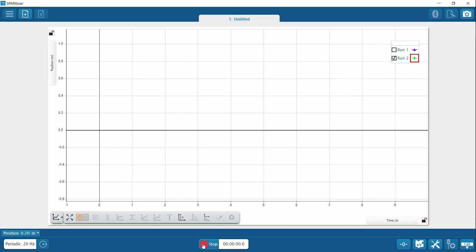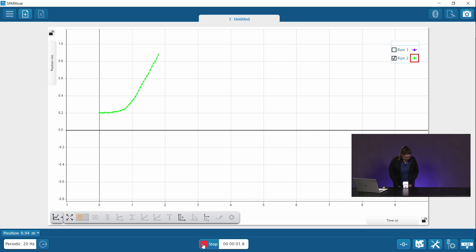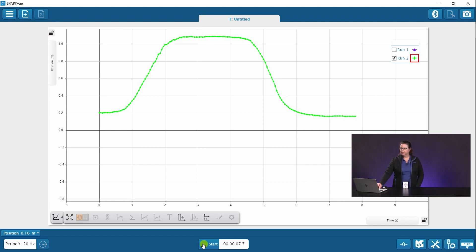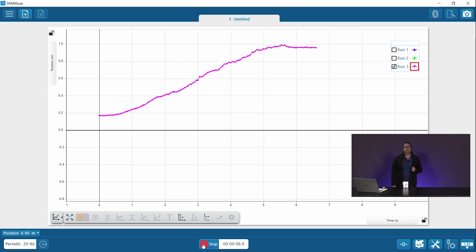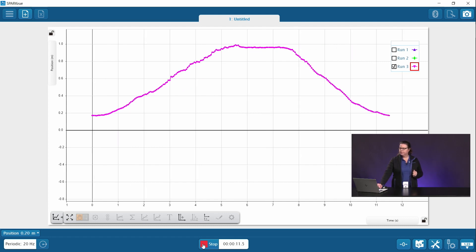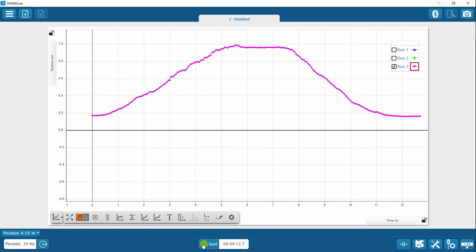For the second run, I am going to go at a much faster pace. Run three — now I am going to go slower than I did in my first run. So those are your first three position over time graphs.